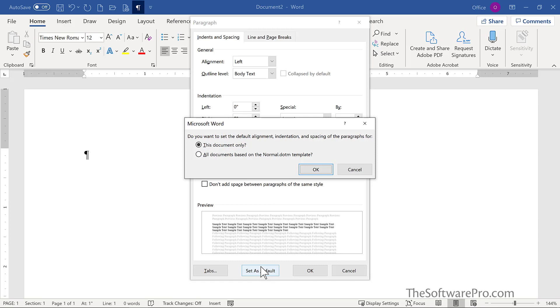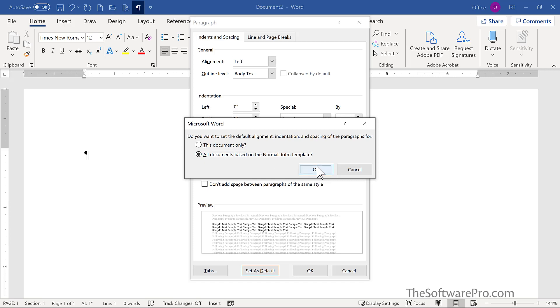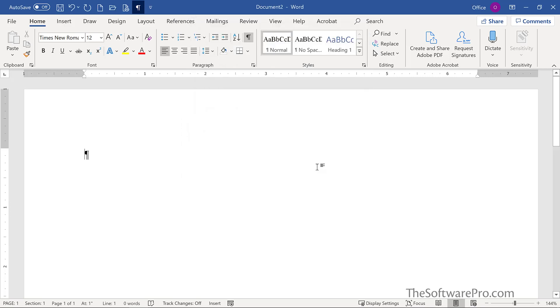Once again, confirm. Are these the preferences you want just for this document or all documents based upon that normal template? In this case, I'll pick All Documents and choose OK.